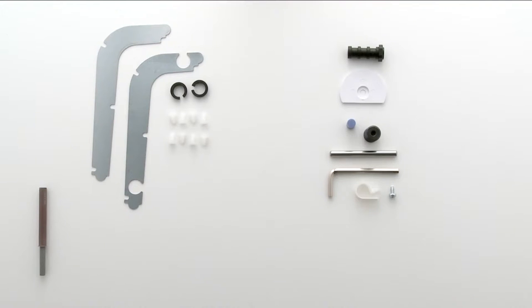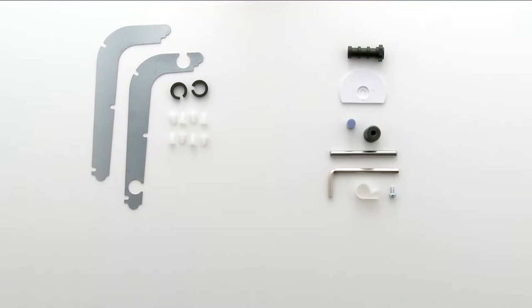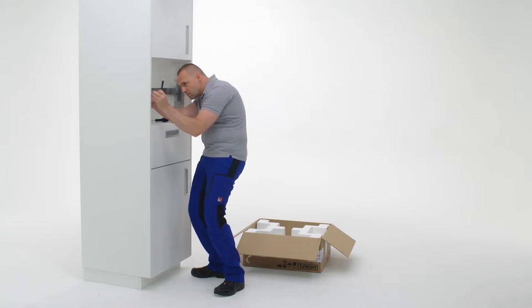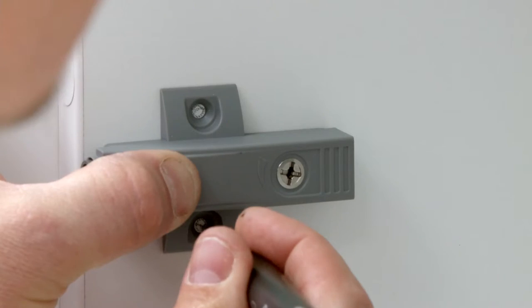Next you will need the push-pull device. Fix the push-pull device to the side inside of the niche.